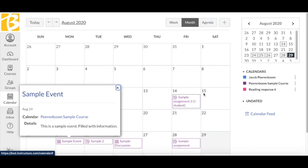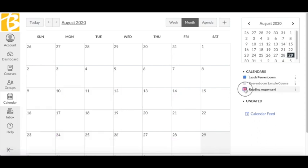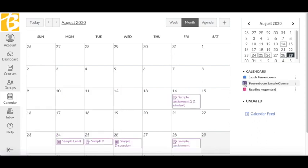Use the color-coded boxes on the right side of the screen to show or hide different courses. For example, if you are working on math, you can uncheck all of the other courses. This allows you to see information one course at a time.